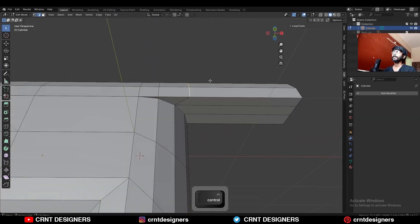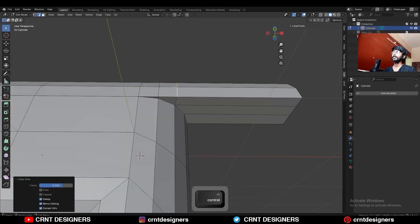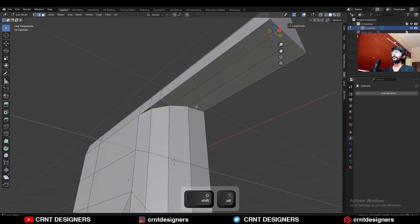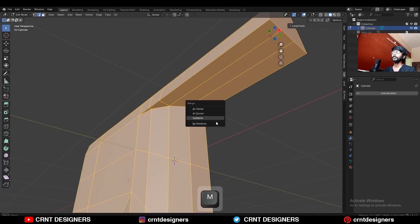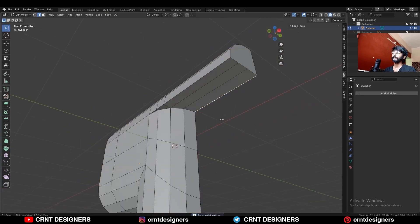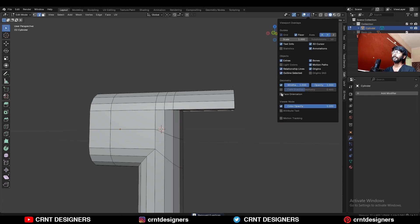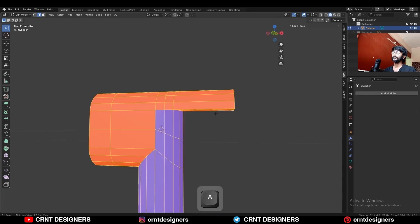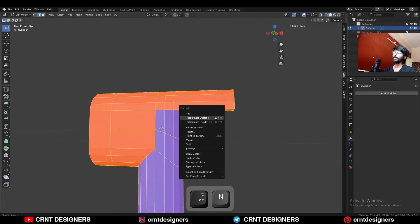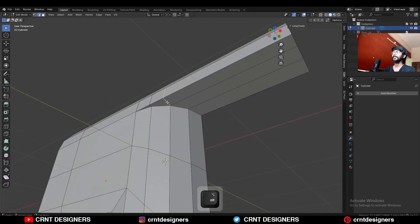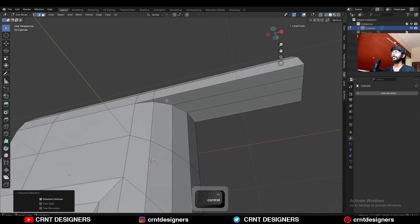Then use the knife tool and create supportive cuts like this. Then use the edge slide on this edge. Select these vertices and Ctrl+B to add bevel on them. If you face difficulty, first use merge by distance. If it's not solved, check the face orientation — select everything, press Alt+N and recalculate the normals.